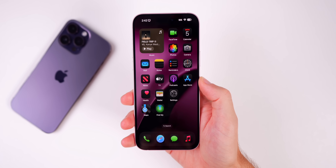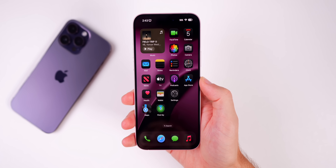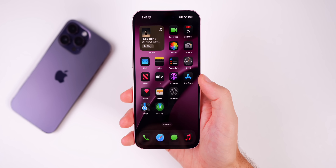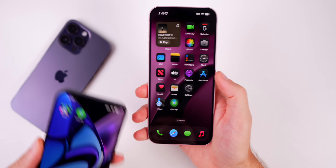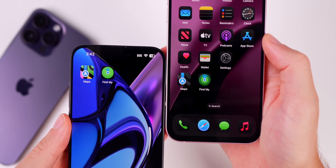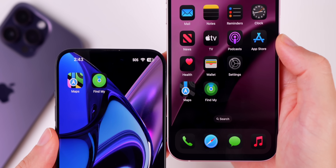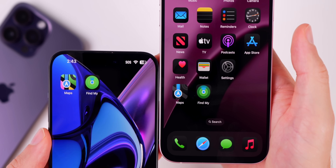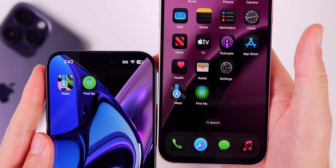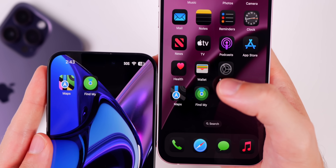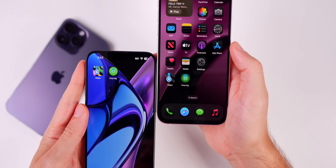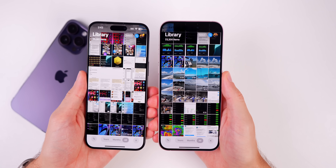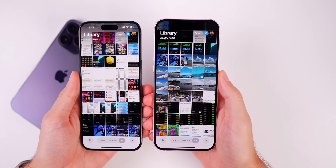The first thing new in iOS 18 Beta 5 is two new app icons: Maps and Find My. You can see how those looked in Beta 4 versus Beta 5 — there's a big change to the Maps icon and a much smaller change to the Find My icon. We also have a pretty big change inside the Photos application.